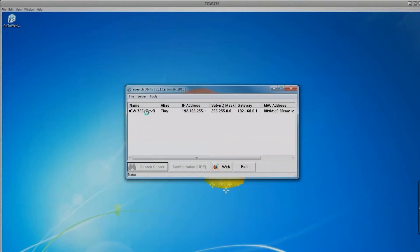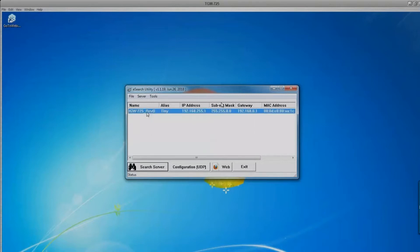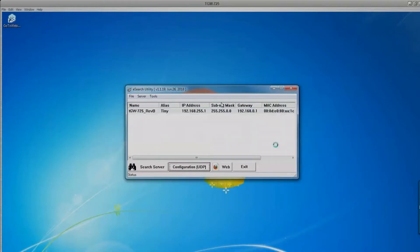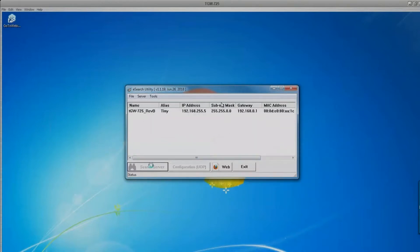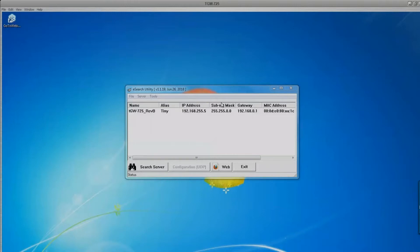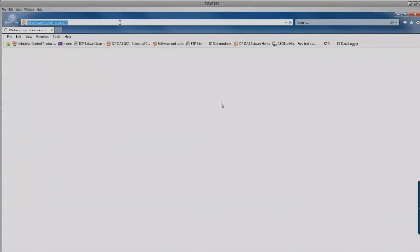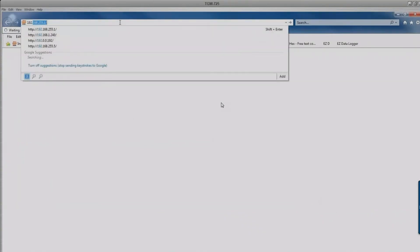First, use the e-search utility to scan the network for available modules. Once found, click to highlight the module and click 'Configuration UDP' to set the IP address, subnet mask, and gateway — matching your computer's network. After setting the IP, rescan to confirm it was set properly, then open a browser and type the configured IP address.